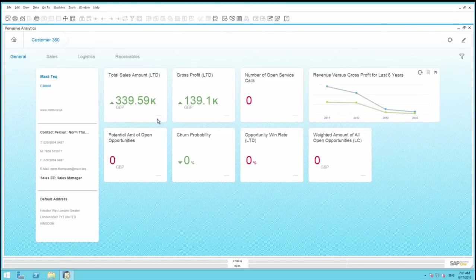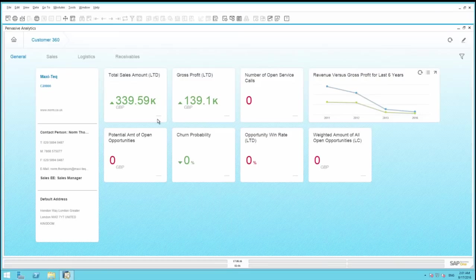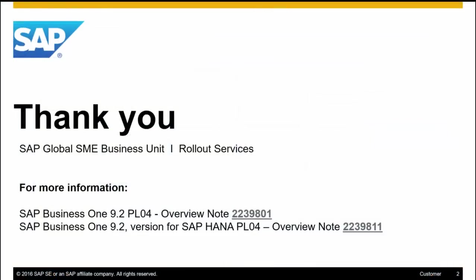This is another easy way to access your Customer 360 Degree View by linking the advanced dashboard as an action to an existing dashboard. Thank you for viewing our highlights for SAP Business 1 9.2 Patch Level 4.